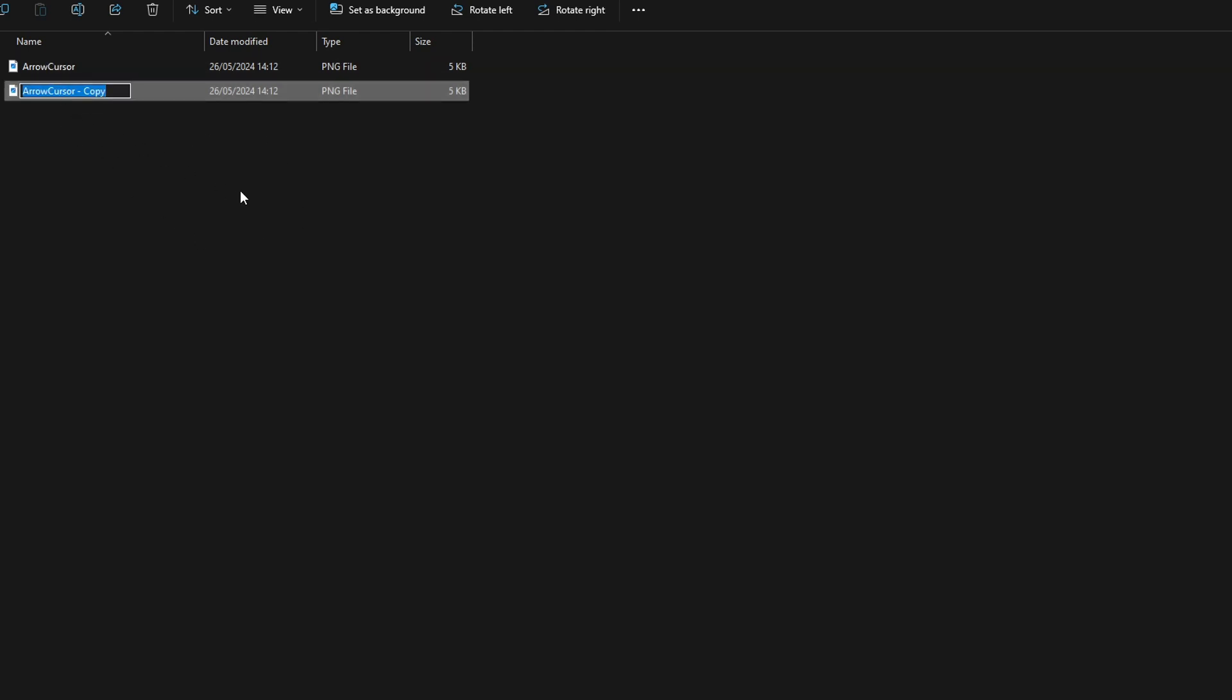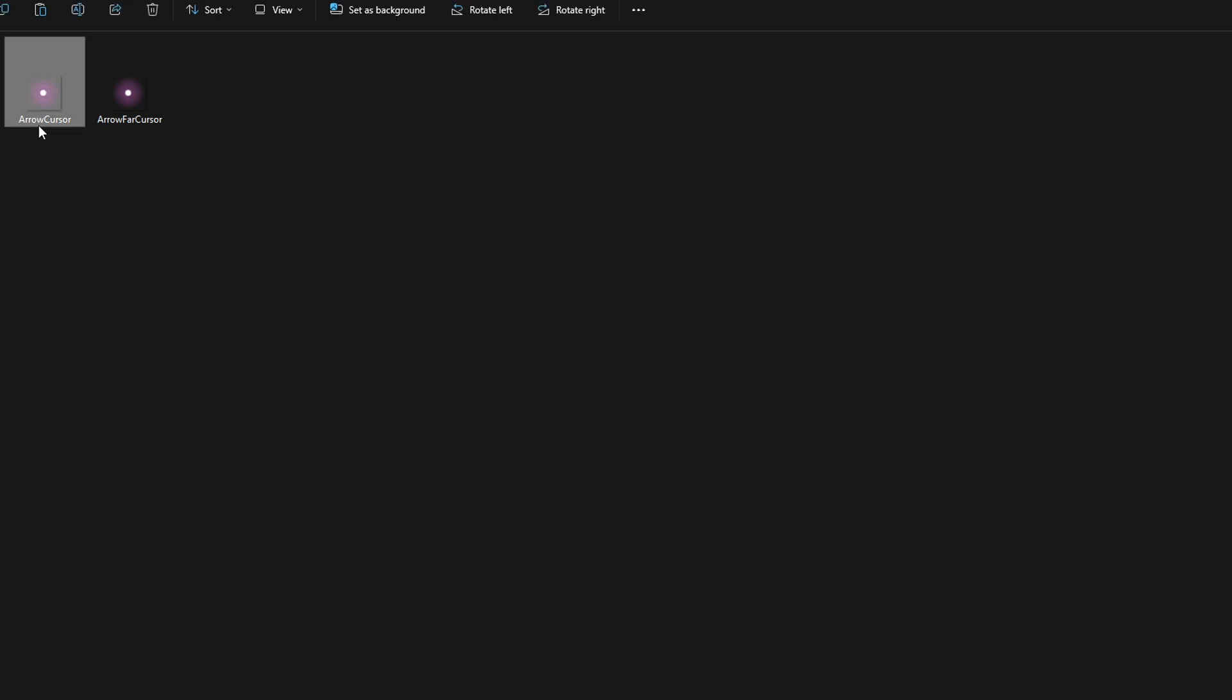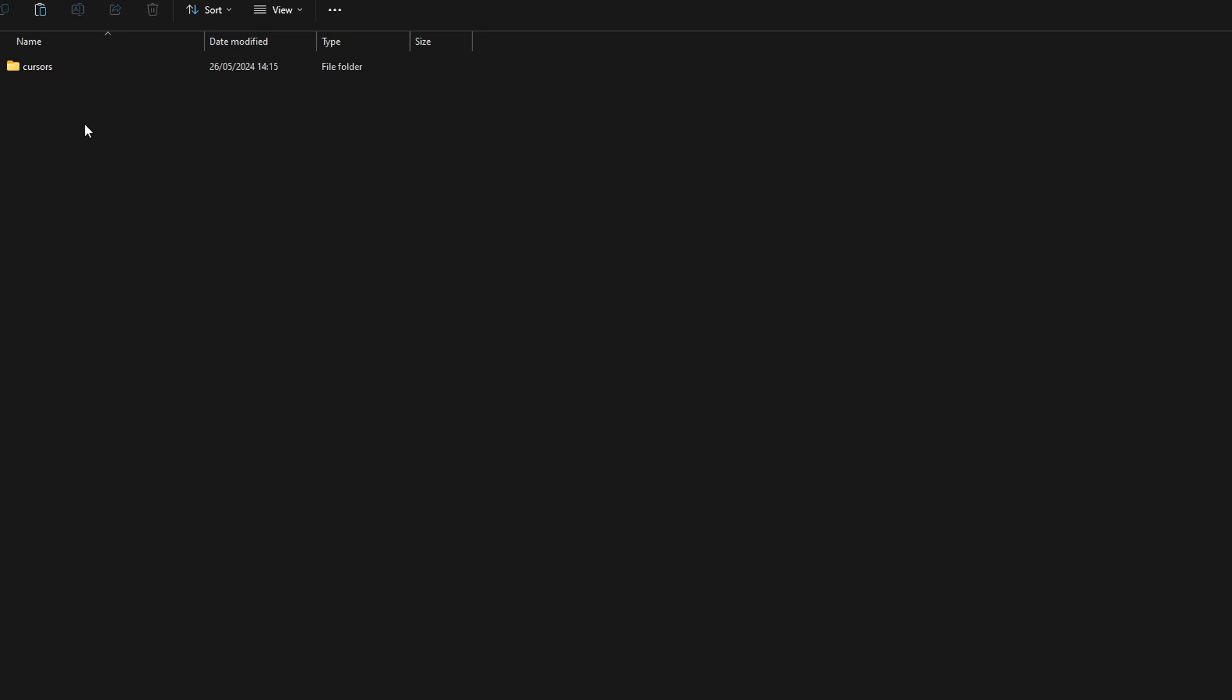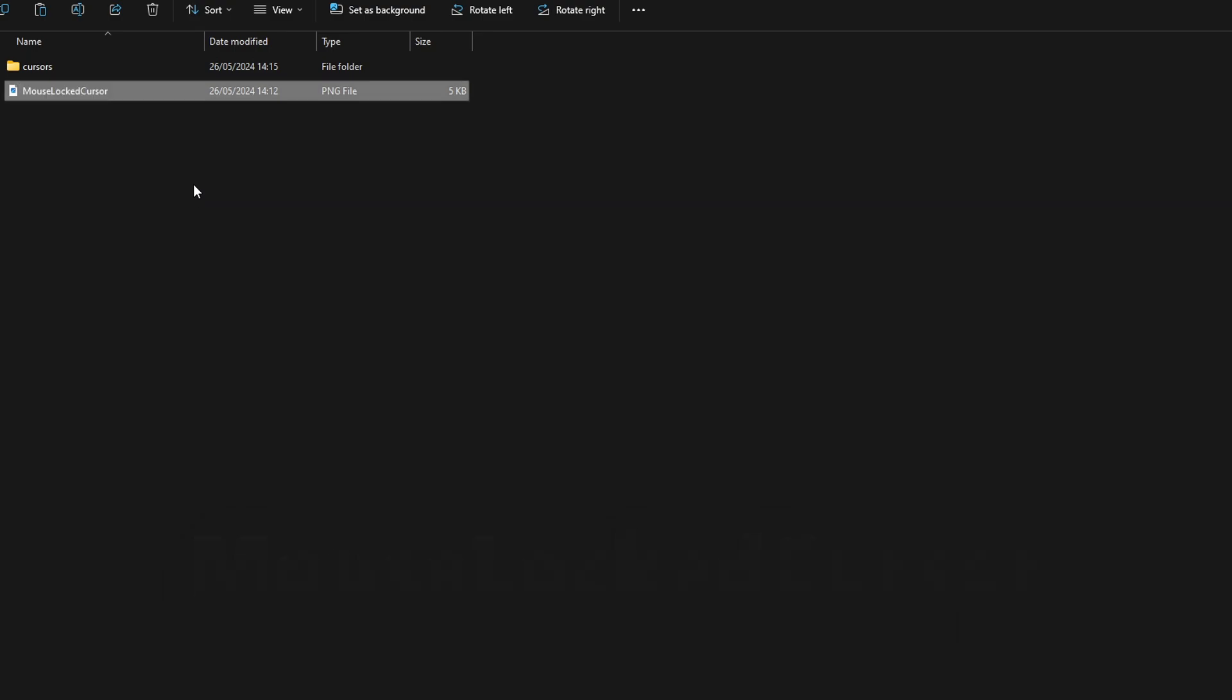To change your mouse locked cursor, what you want to do is click on this, Ctrl+C to copy, go back once, go back twice, Ctrl+V. Then rename this to MouseLockedCursor. Your mouse locked cursor is going to be that pink little dot and your normal cursor is going to be that pink little dot as well.